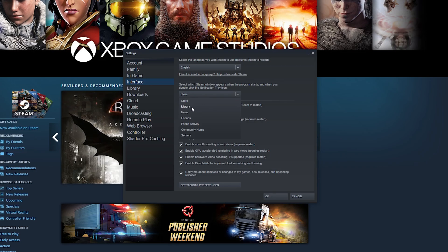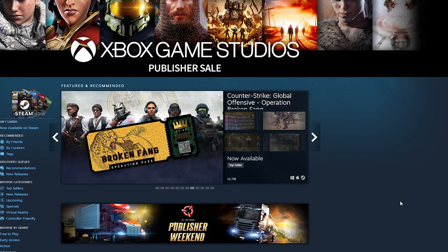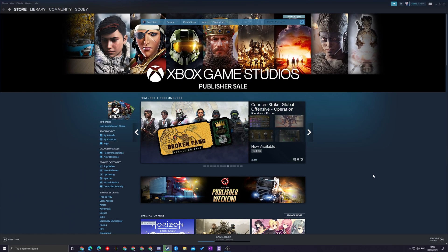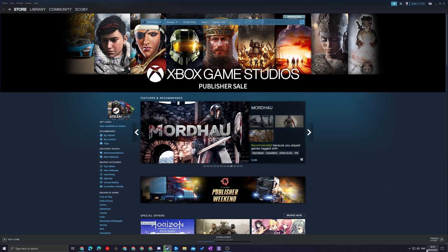So for me what I'm going to be doing is changing this to library, so rather than opening in the store it'll open in the library. Once you have this selected simply click okay. Now what I'm going to be doing is manually shutting down Steam and reopening it so we can see exactly where it opens.